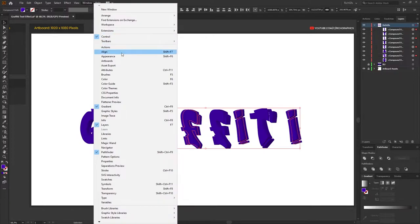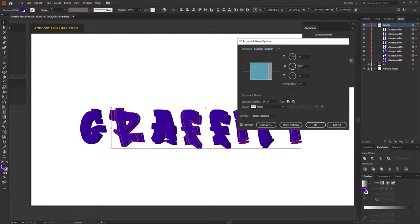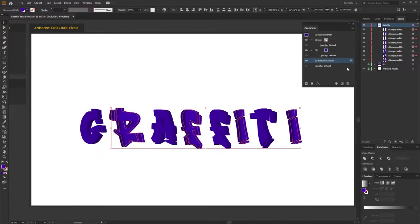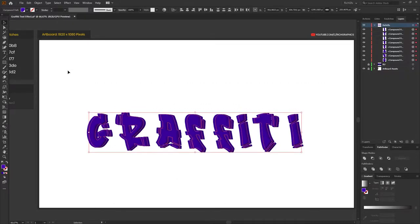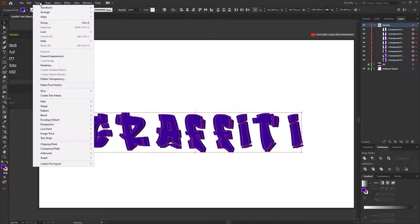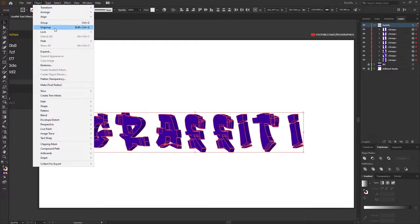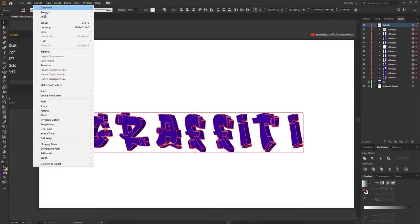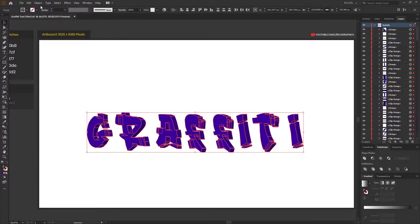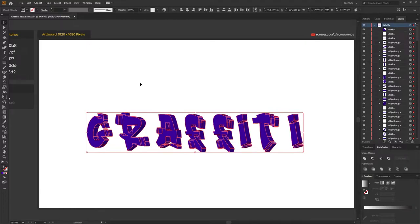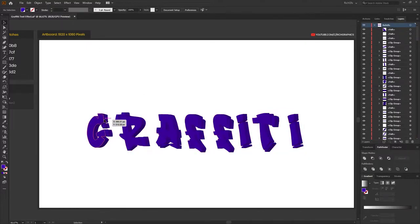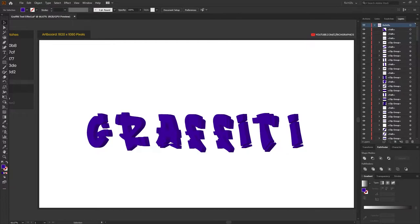Then go to Window, Appearance, select the 3D Extrude and Bevel option. And then just change that to minus 10 and then press OK. Next, drag a selection around every letter and go to Object, Expand Appearance. And you want to go to Object, Ungroup. And you want to repeat it a further two times. So Object, Ungroup, Object, Ungroup. And what that will do is it will just make sure every shape can be selected individually.